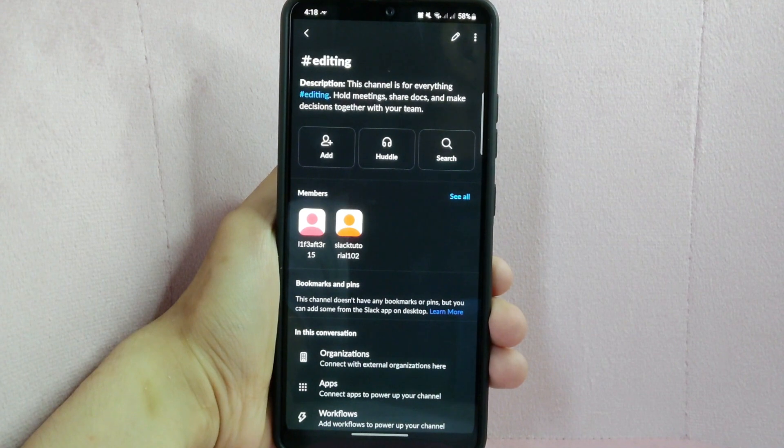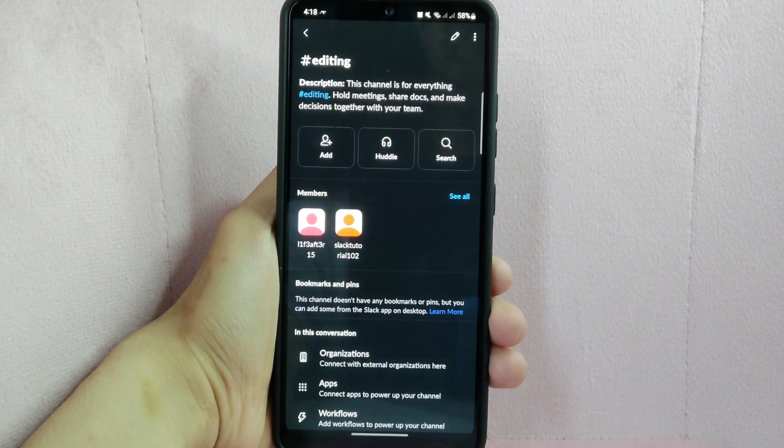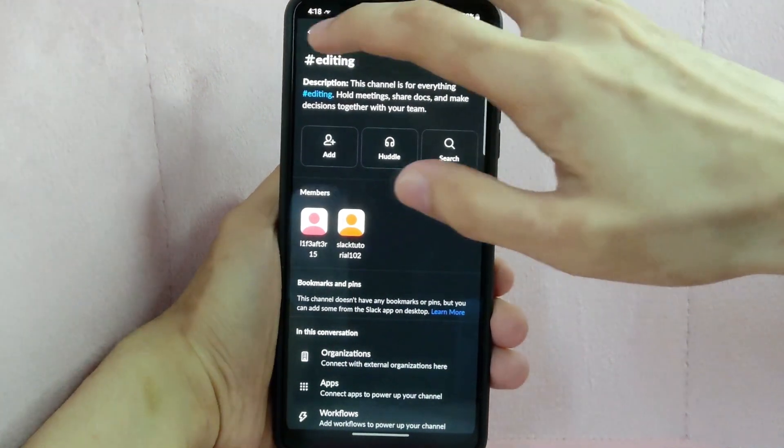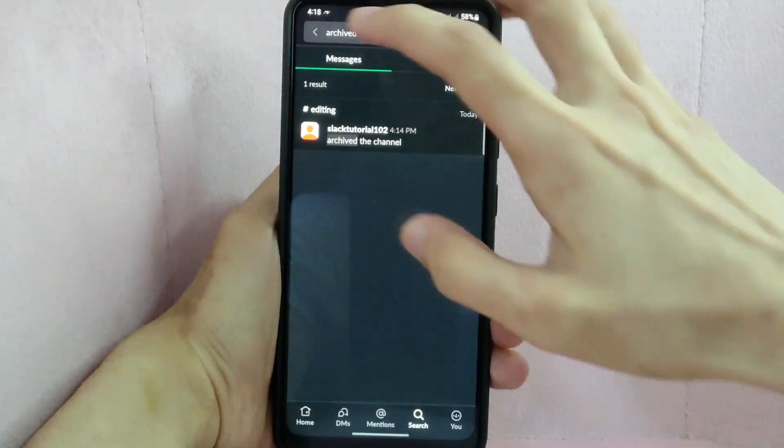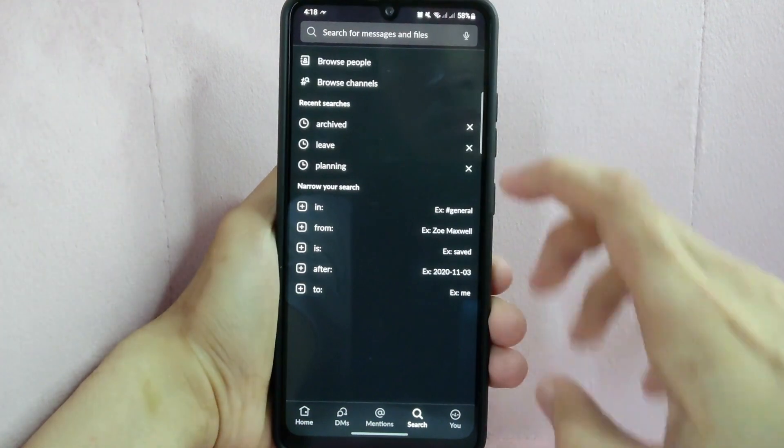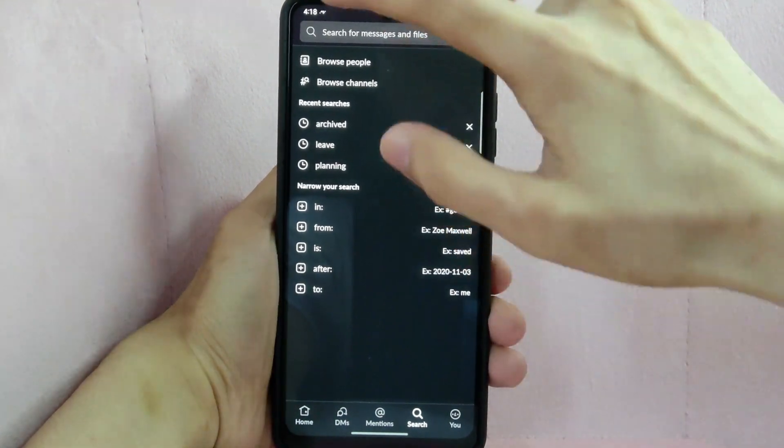Once a channel is unarchived, it will appear in the list of channels again and can be accessed by all channel members.